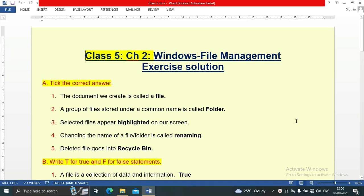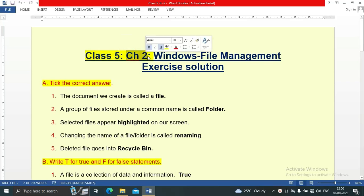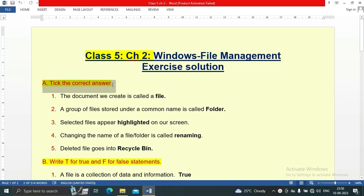Hello friends, welcome to my YouTube channel IT Planet. Today in this video we are going to see class fifth, chapter number two. The name of the chapter is 'Windows File Management.' We will cover the exercise solution of this chapter.